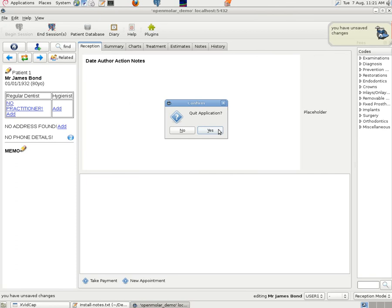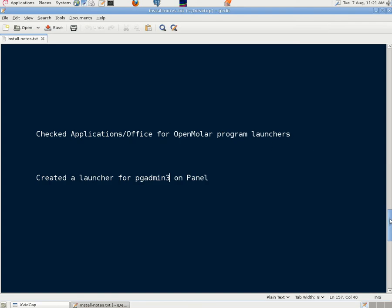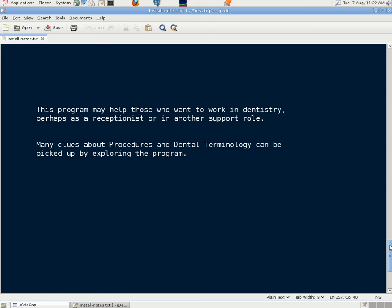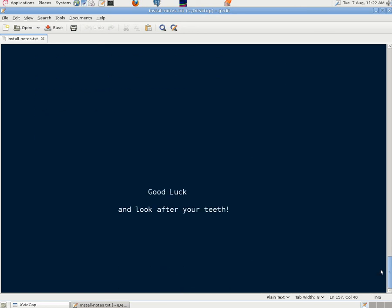So we can quit that. Now it says here this program may help those who want to work in dentistry. Perhaps as a receptionist or in another support role. Many clues about procedures and dental terminology can be picked up by exploring the program. So somebody who's looking for a job in that field. But isn't going to qualify as a dentist, hygienist or nurse. May be able to work in a non-professional role, a support role. By finding out something about it. And programs such as this can be very helpful. So we congratulate Neil Wallace on his very good effort here in creating this program. And making it available as open source. We wish any users good luck. And remember to look after your teeth. Thanks for listening. Bye for now.